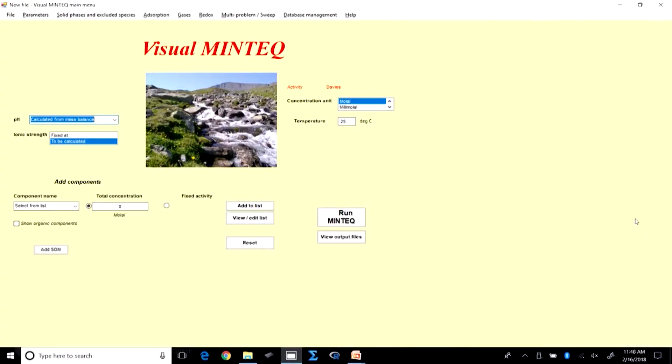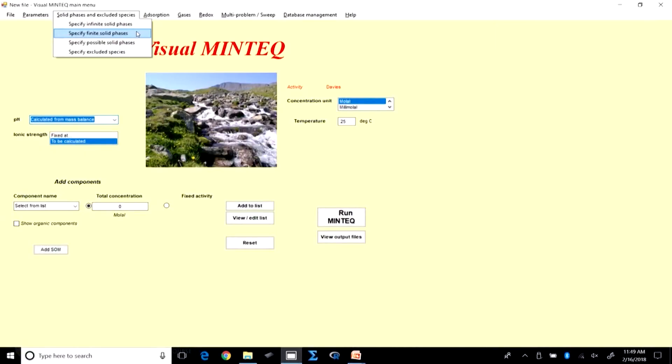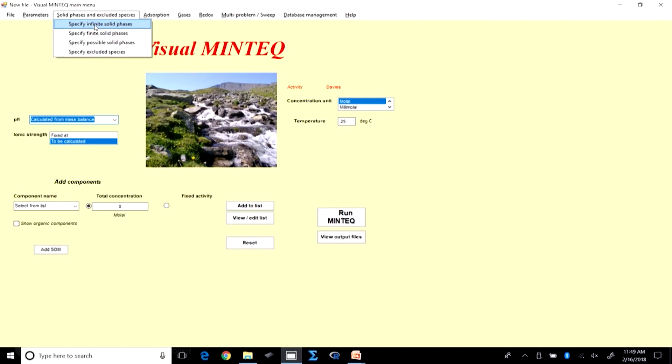We will skip the hand calculation and move to VMINTEQ. In VMINTEQ you can specify either an infinite solid phase or a finite solid phase. An infinite solid phase means there is an inexhaustible amount of solid in equilibrium with the solution. A finite solid phase is used when you have a limited amount of solid — for example 1 milligram — and you do not know whether equilibrium will be reached before all the solid has dissolved.